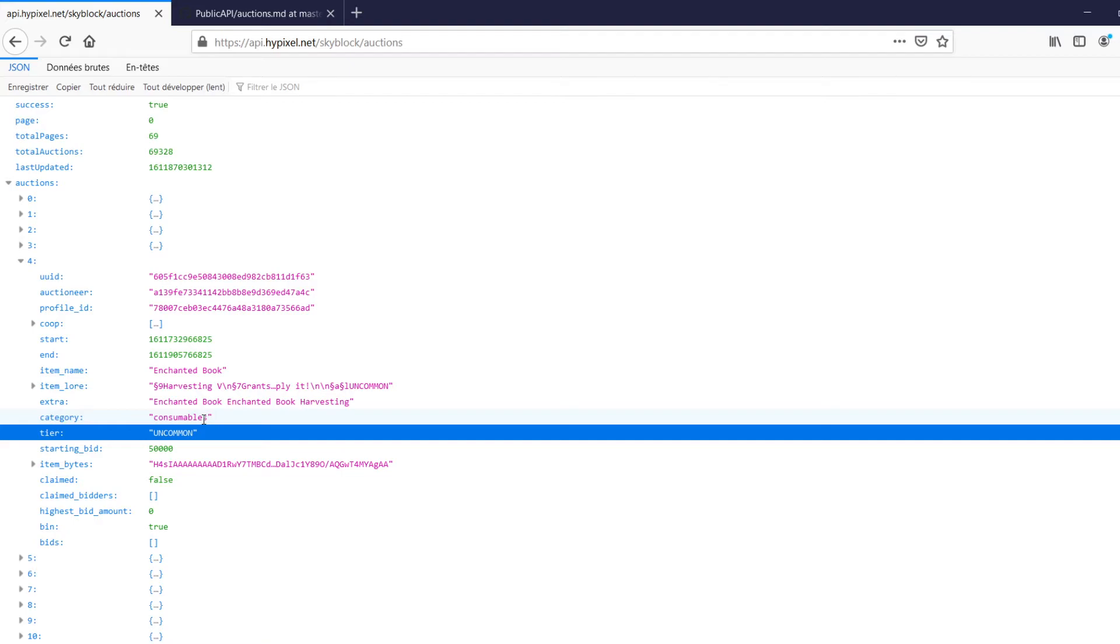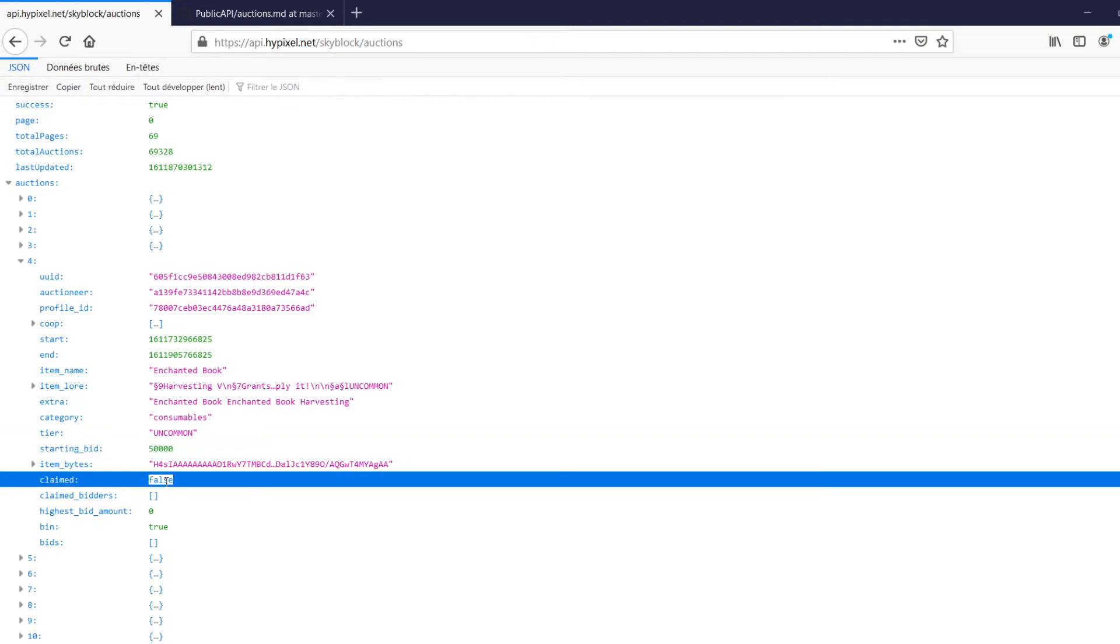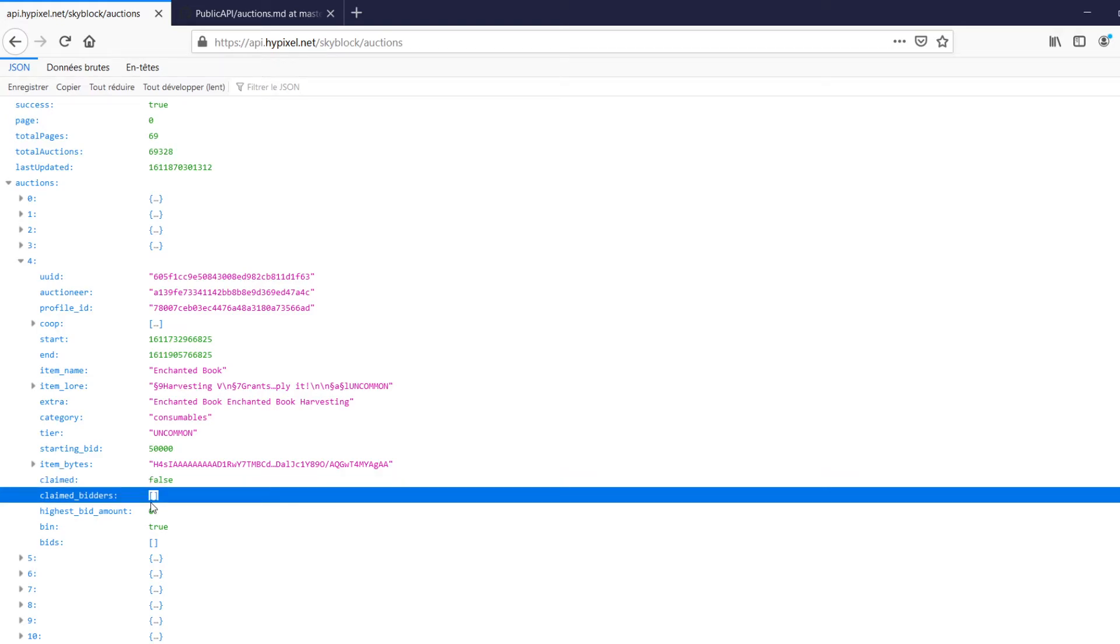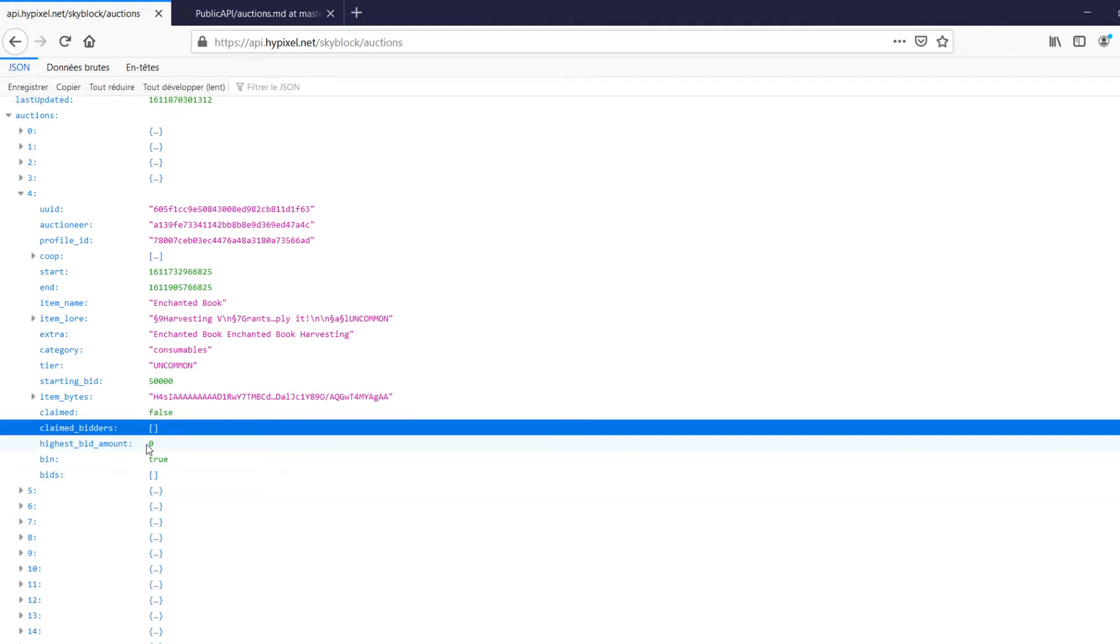Starting bid, which is also sometimes the price. Don't be fooled for bin items. Then it's going to be the buyout number. Some items you can just buy, and sometimes you have to bid on them. So for this one, I'm not sure, but that's the price to just buy the item, I believe. We've got claimed bidders. So which bidders already claimed it, or which bidder it claimed from? I'm not sure on that one, actually.